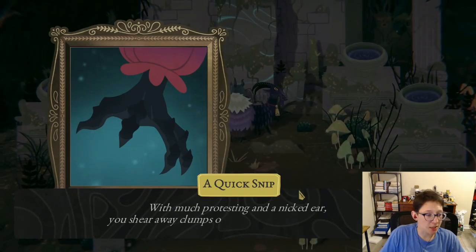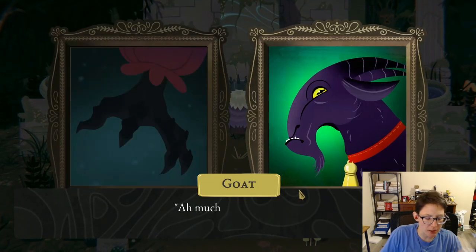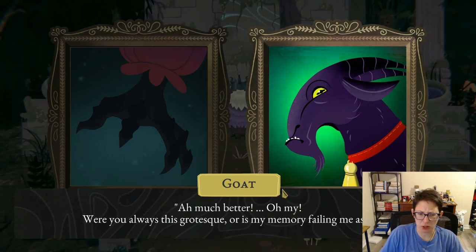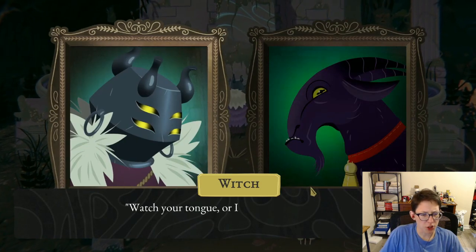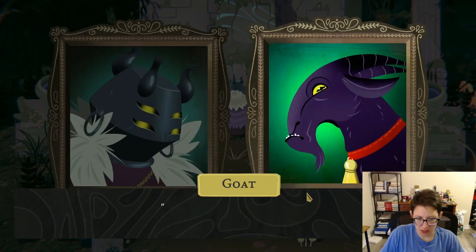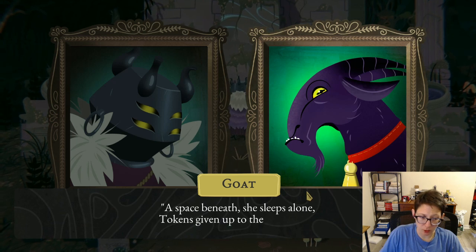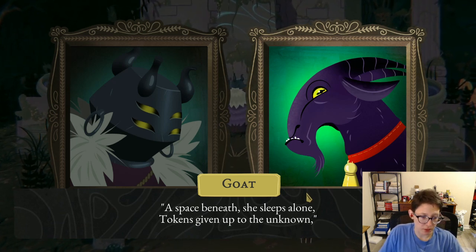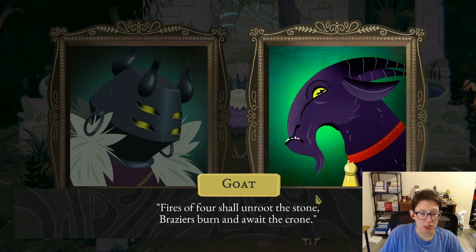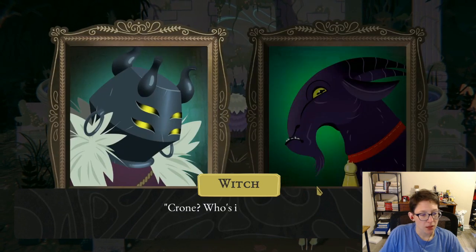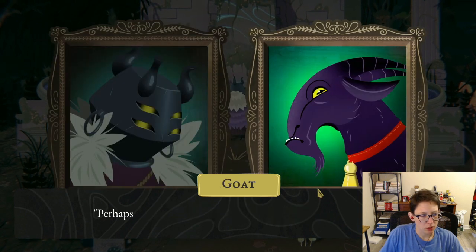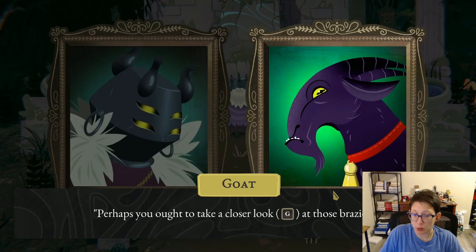'With much protesting and a nicked ear, you shear away clumps of dirty hair from the goat's eyes.' Goat: 'Ah, much better.' Witch: 'Oh my, are you always this grotesque or is my memory failing me? Watch your tongue or I'll give it a good snip too. Can you read the runes or not?' Goat: 'Yes — a space beneath she sleeps alone, tokens given up to the unknown. Fires of four shall unroot the stone, brassieres burn and await the crone.'